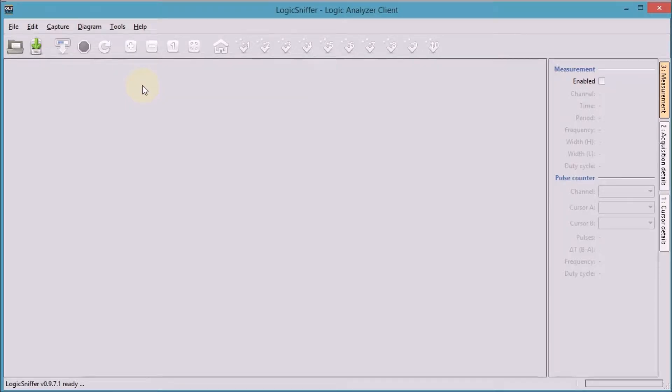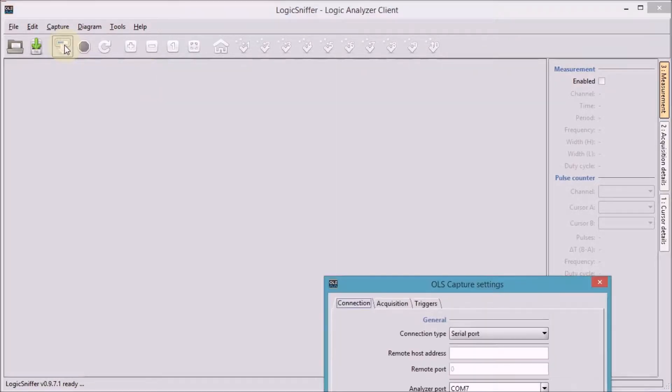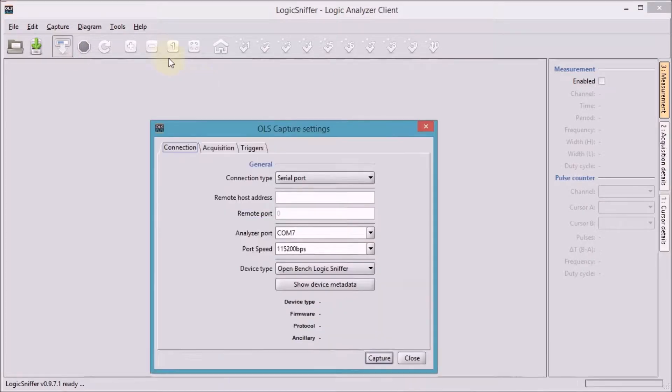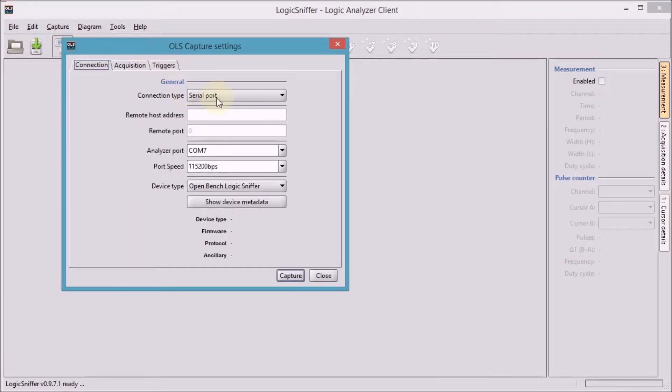Let's now have a look at what we can do in the logic analyzer to get our signal. The first thing we'll do is prepare the capture and we need to do a few settings.